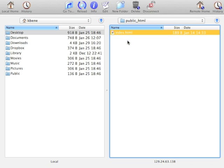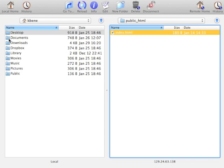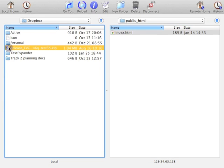You see that I already have an index.html file, but if I have another file I would like to copy there, I can simply go to the location on my home computer here on the left-hand side of the screen, and go to my Dropbox folder.